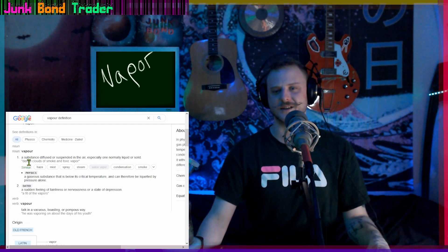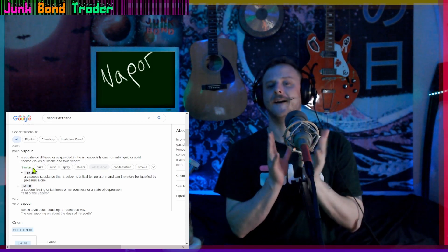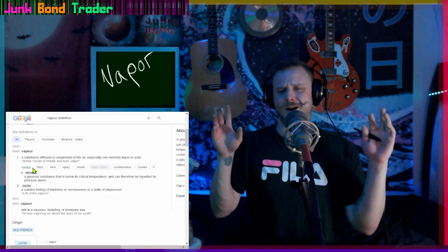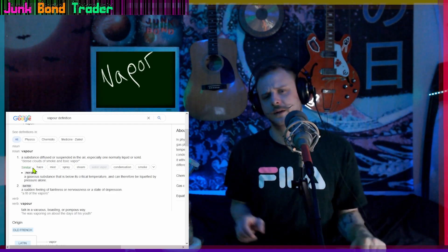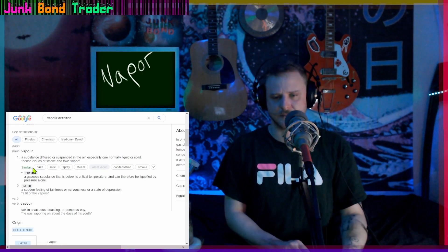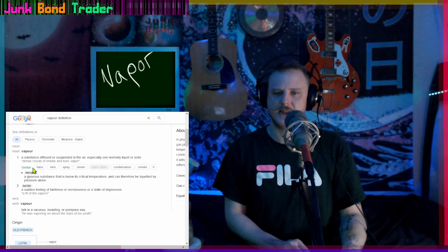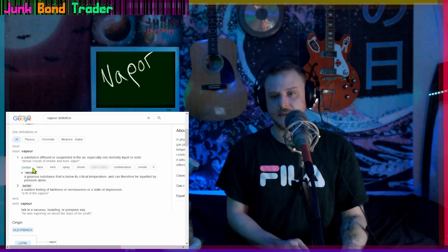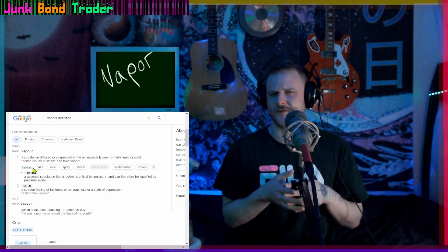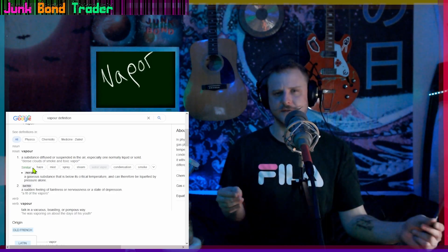Vapor, as a noun: 'a substance diffused or suspended in the air, especially one normally liquid or solid.' 'Dense clouds of smoke and toxic vapor' would be a usage in a sentence. Similar words include haze, mist, spray, steam, condensation, and smoke — although none of these are vapor exactly; they're all similar to vapor.